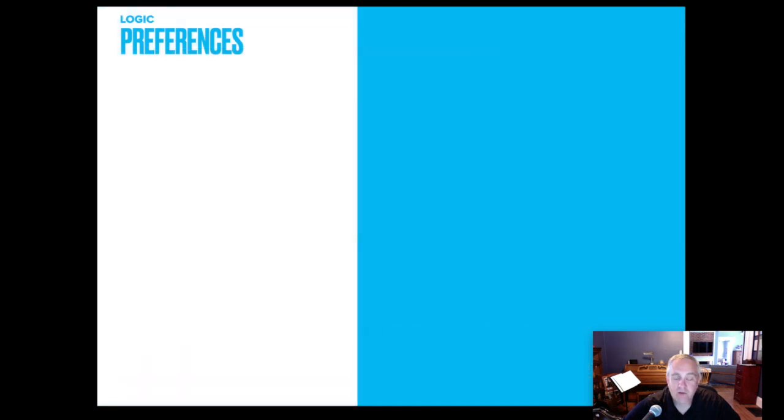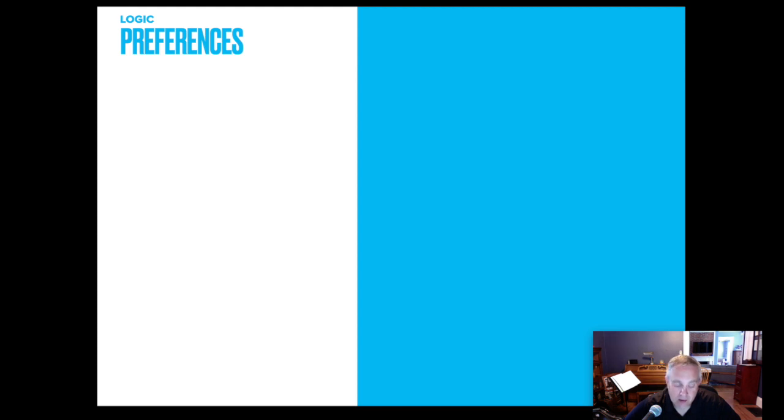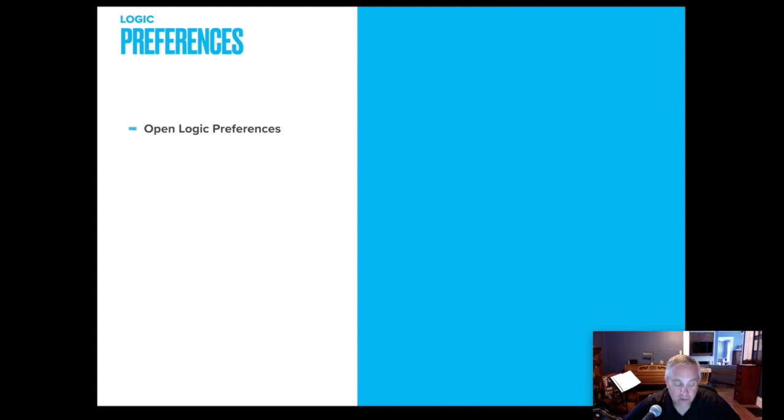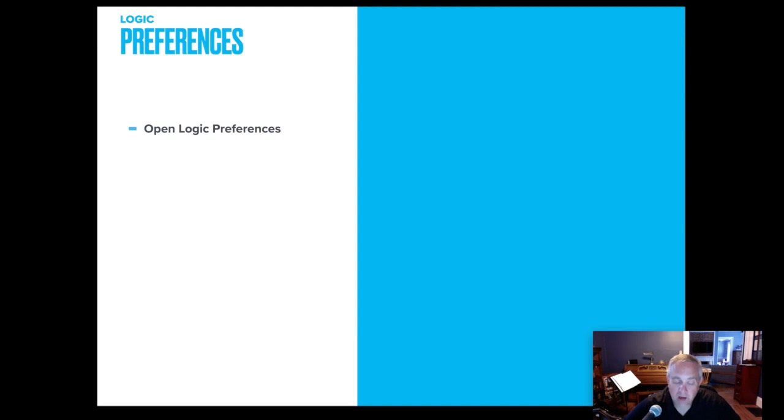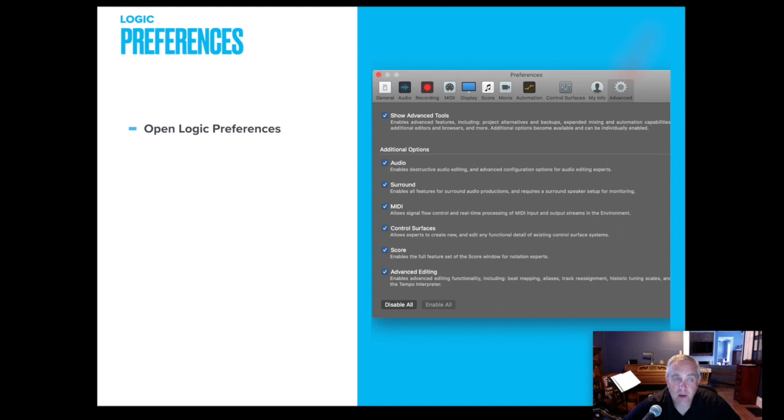The first thing that you're going to do in Logic, and I've had several phone calls about this from colleagues, is the very first time that you ever open Logic, you need to open the preferences. On any piece of software on a Mac, you can open the preferences by typing, holding the command key and the comma key. You can also go up to the title in the main menu bar, it'll say Logic, and scroll down to preferences.